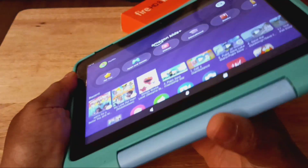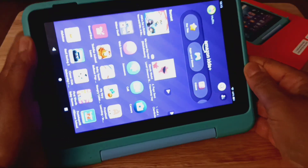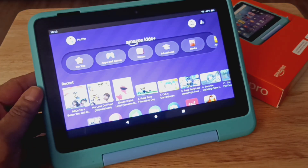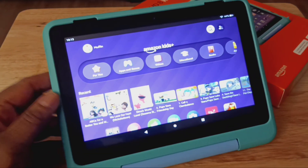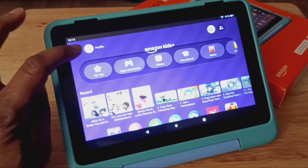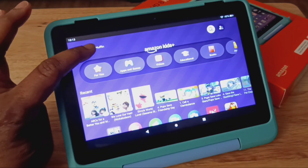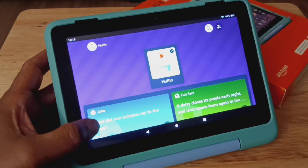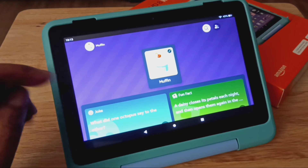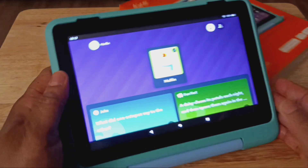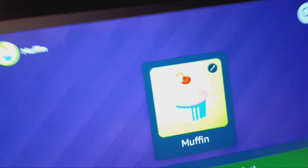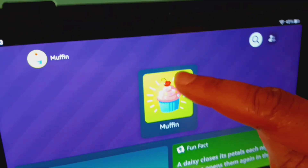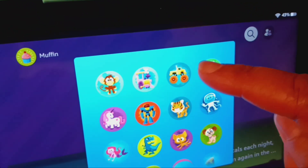Let me go ahead and set it up. So what you want to do is go ahead and click on the child's name. And from there, if you ever need to change the icon for your child, you can just click on here and change the icon.